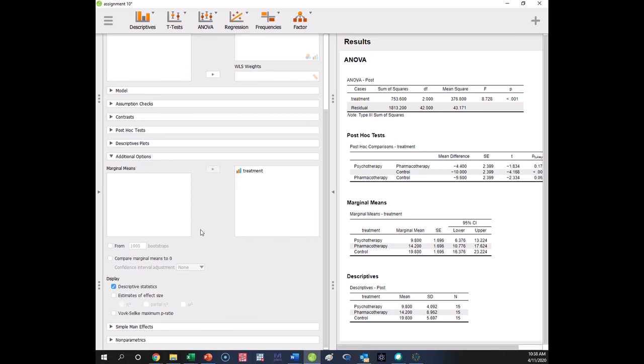So that would be everything we need to interpret these results. You have to have the marginal means, you have to report them to fully interpret because you're testing the difference between means. If you have more than two levels of a variable and a significant effect, you also have to have a post hoc comparison to know which ones differ. You can't just eyeball them. You can't just say, oh, 9.8 looks different than 14.2. Can't do that. We have to follow them up.